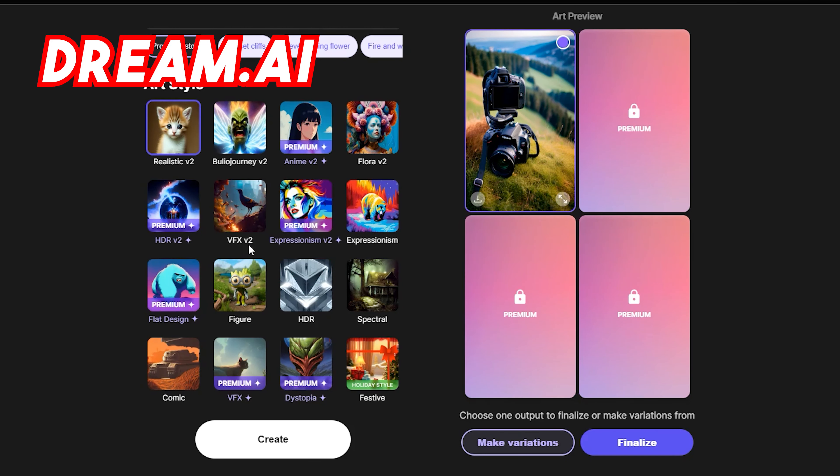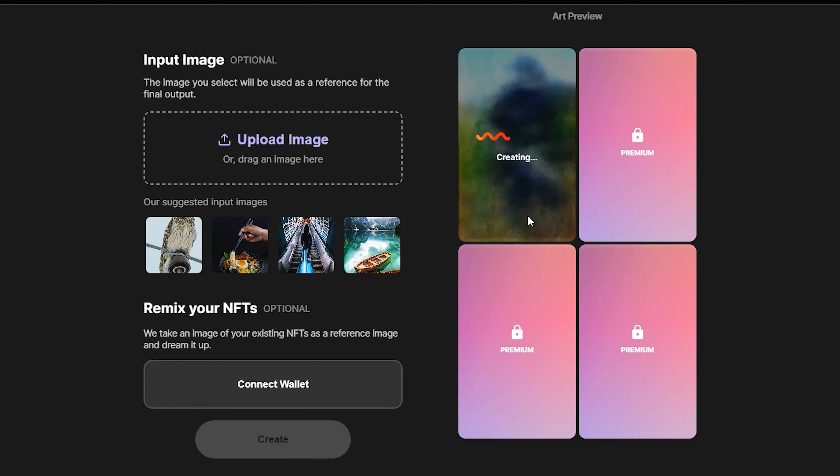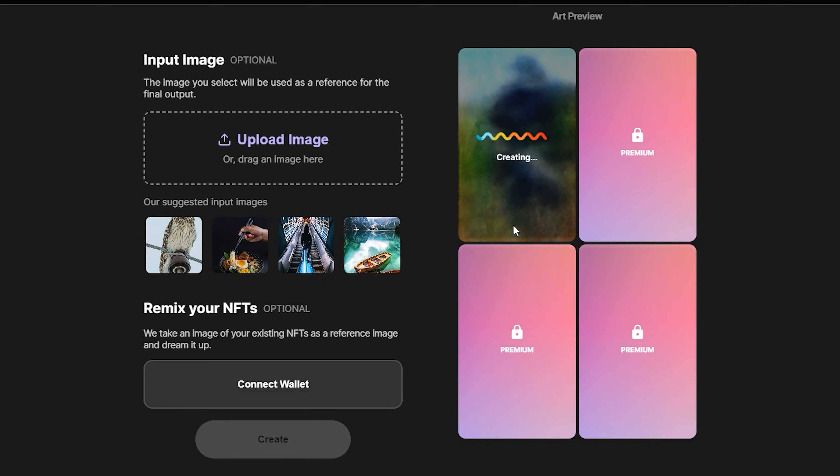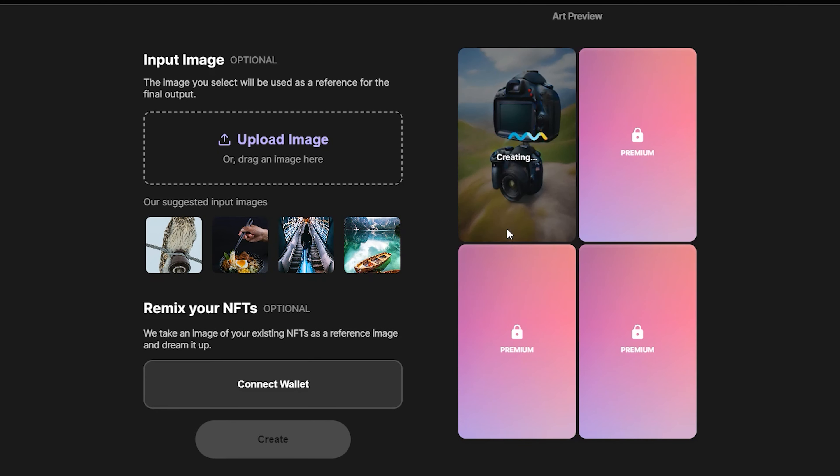The first thing we want to do is head over to dream.ai, probably one of the best AI websites you can go to for free — and you don't have to do any sort of crazy signups. The first thing you should do when you're on that website is think about what kind of topic you're going to do in your videos.